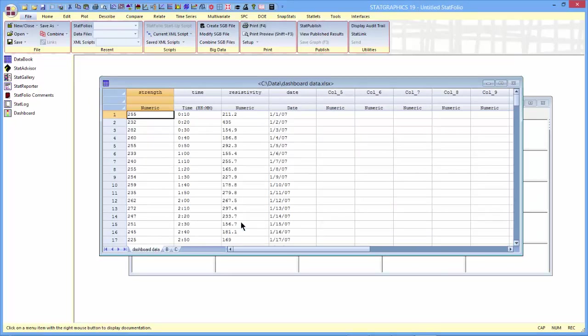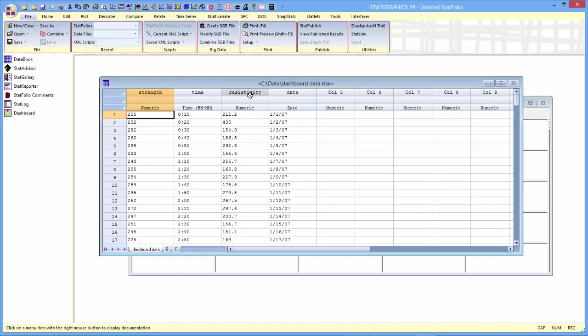You can see the data here. There are two variables of interest. The first is the strength of glass bottles, and samples have been taken every 10 minutes. We also have samples of electronic components. In this case, the resistivity has been measured by taking one sample every day.